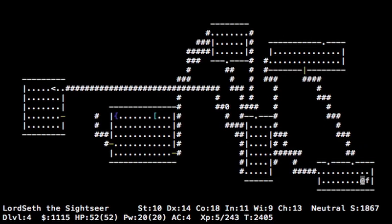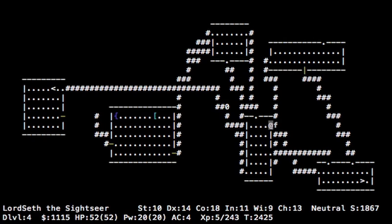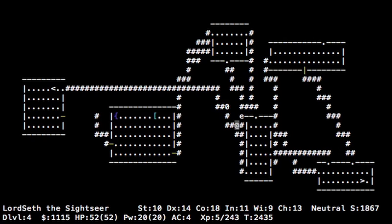The mirror, you can apply that in the direction of a monster to make it afraid and run away. The biggest time I think it's useful is it's a way to make a sea monster, like a giant eel, let you go if it's wrapped itself around you. They can do that, and if you don't immediately get out of there, then you'll die next turn.